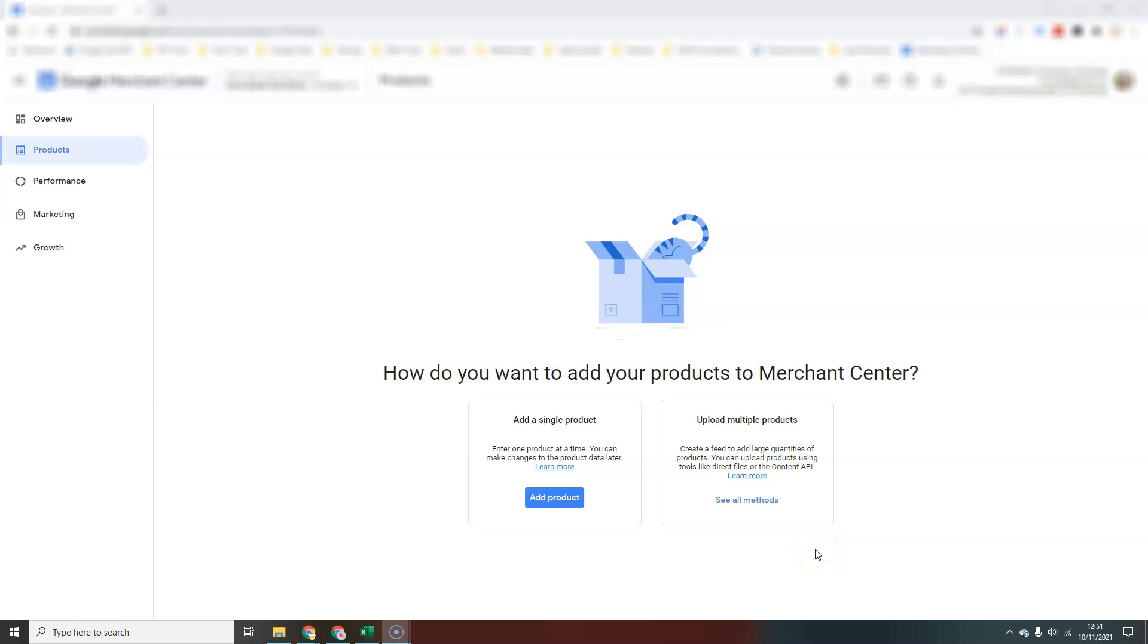In this video we're going to talk about how you add your products into Google Merchant Center. If you want to run shopping campaigns or list your products on Google's free shopping listings, you need to add those products into Merchant Center first and this video is going to walk you through all the different ways that you can do that.